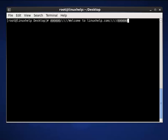The options for the touch command are: "-d", "-r", "-m", "-a", "-t", and "-c".